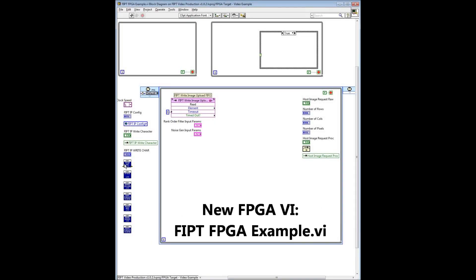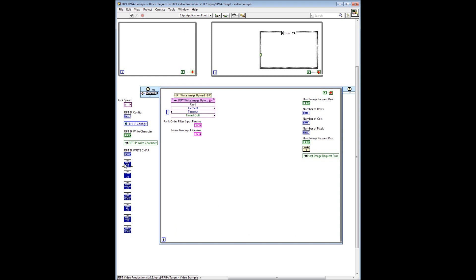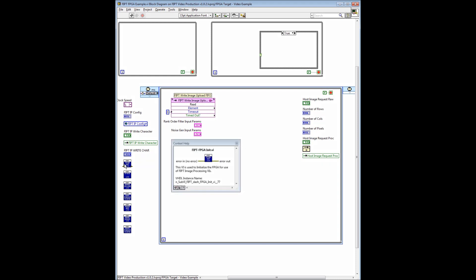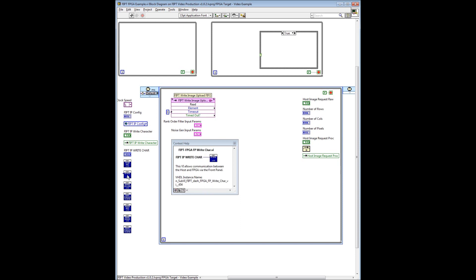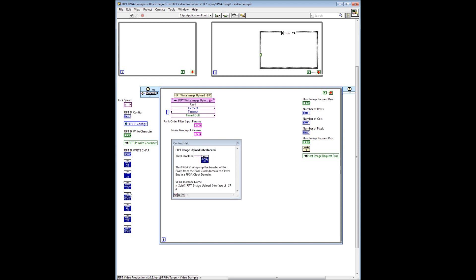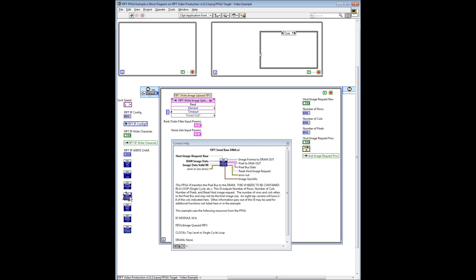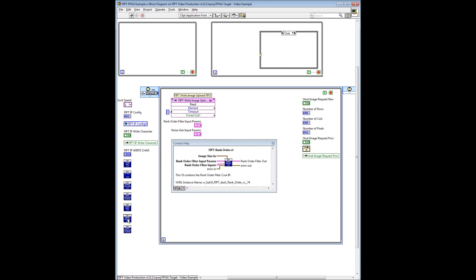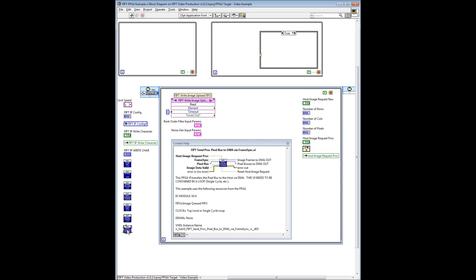We begin with a pre-configured VI named FIPT FPGA Example that's been pre-populated with just a few of the blocks available in the full FIPT suite. The FIPT blocks to be used, colored blue and white, consist of FPGA init, front panel read write, image upload, send raw image to DMA, noise generator, rank order filter, and send process image to DMA. All of these blocks come standard with the FIPT license.